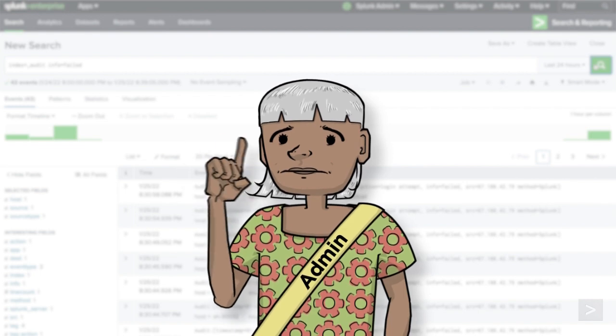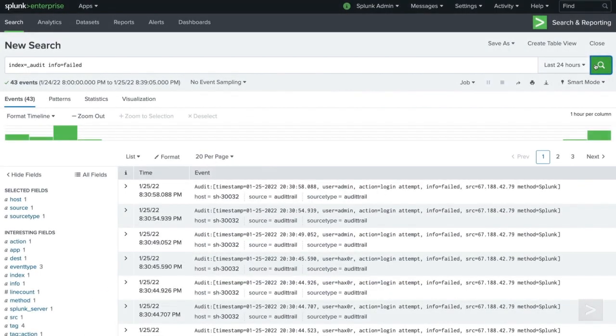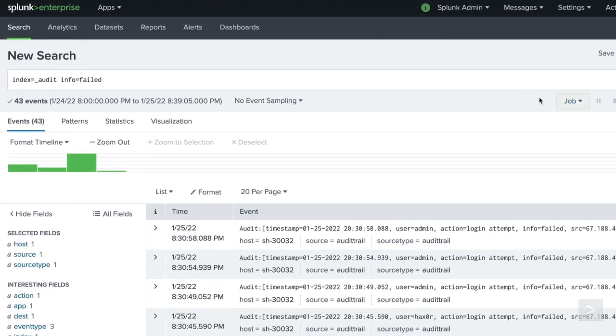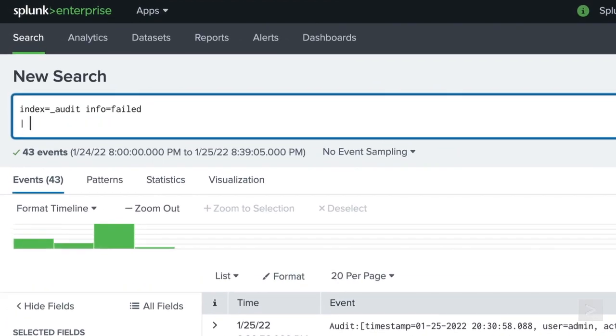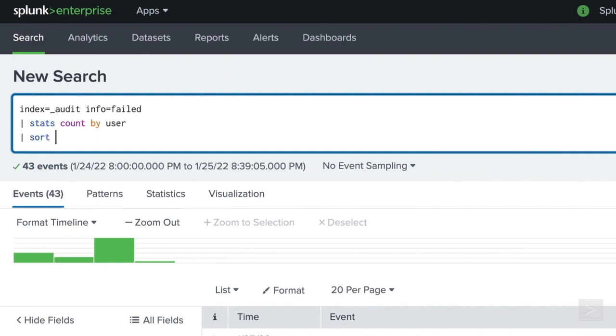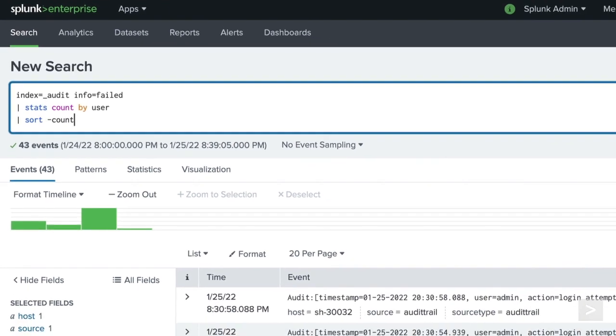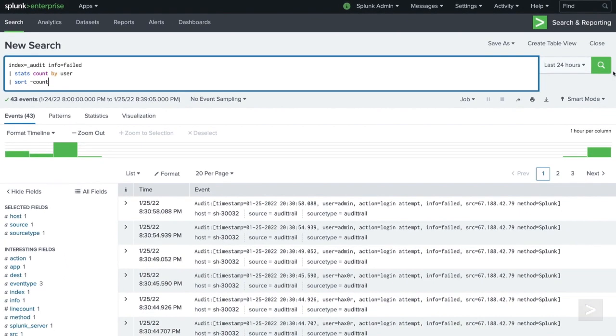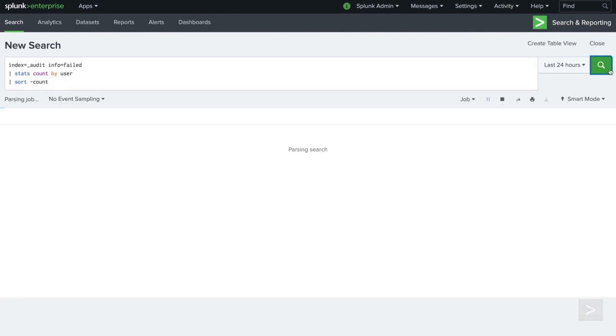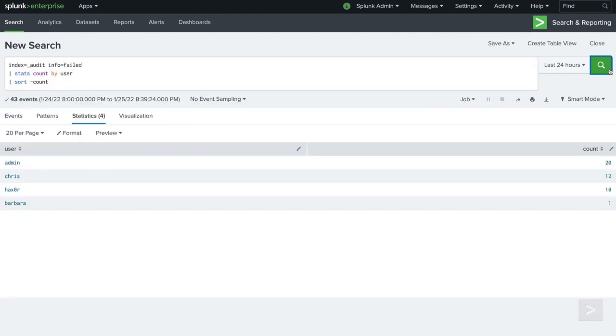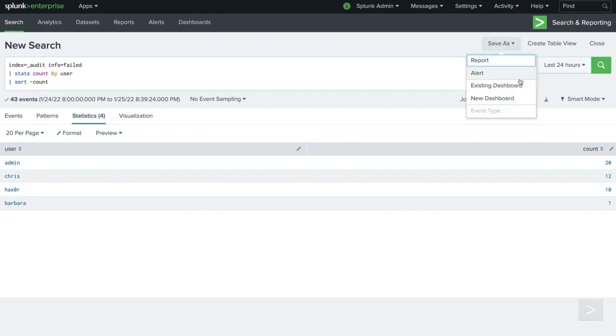While one failed login attempt might just be user error, a pattern of failed login attempts may hint at something more sinister. Let's count and sort these events by user to see if we have any repeat offenders. We can now use this report to reach out to users that may be having issues, or block connections from people being naughty. This search will come in handy, so we'll save it to a dashboard.